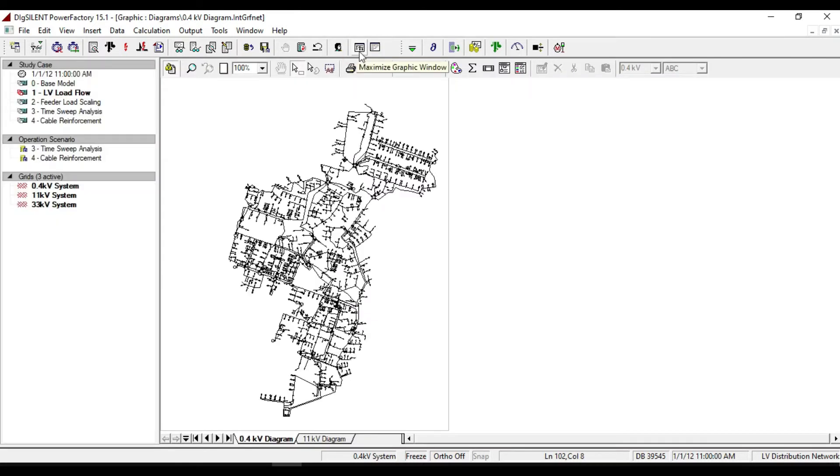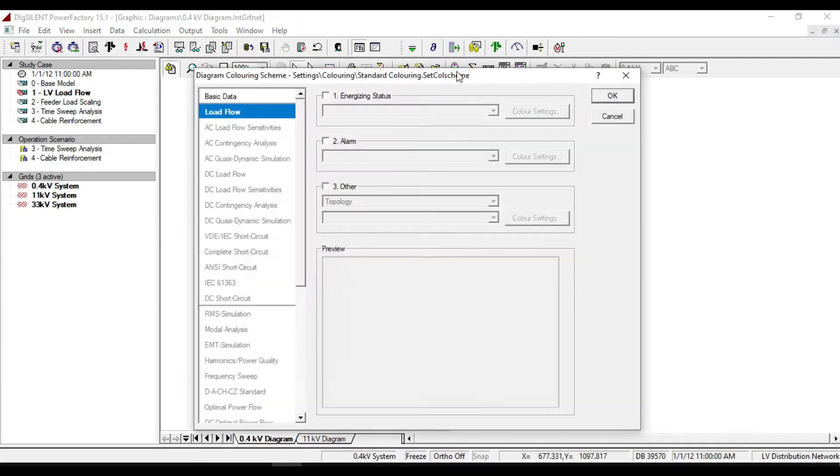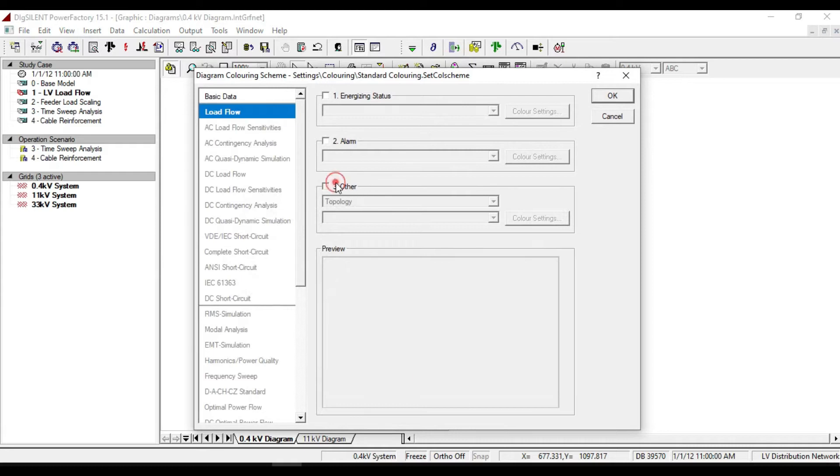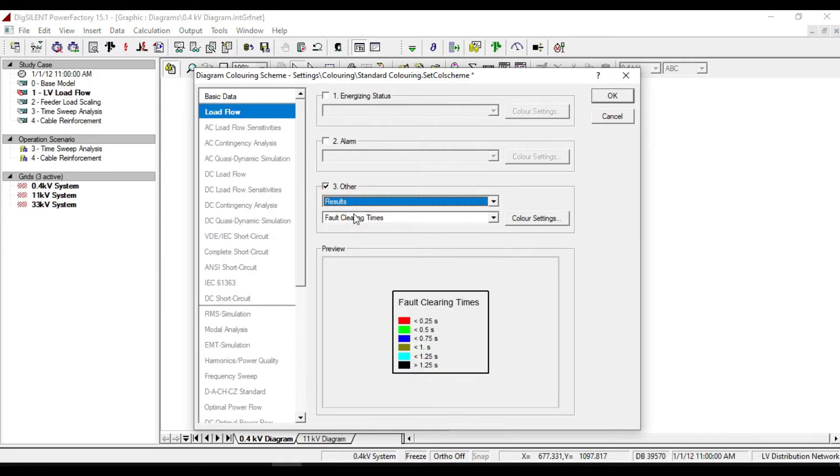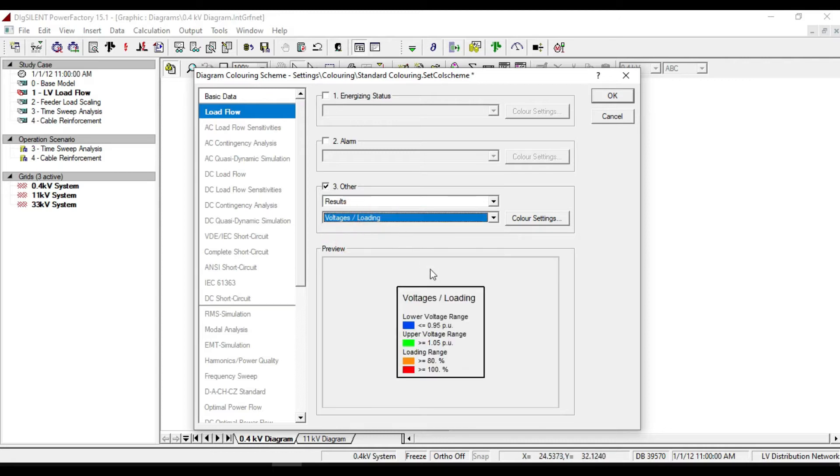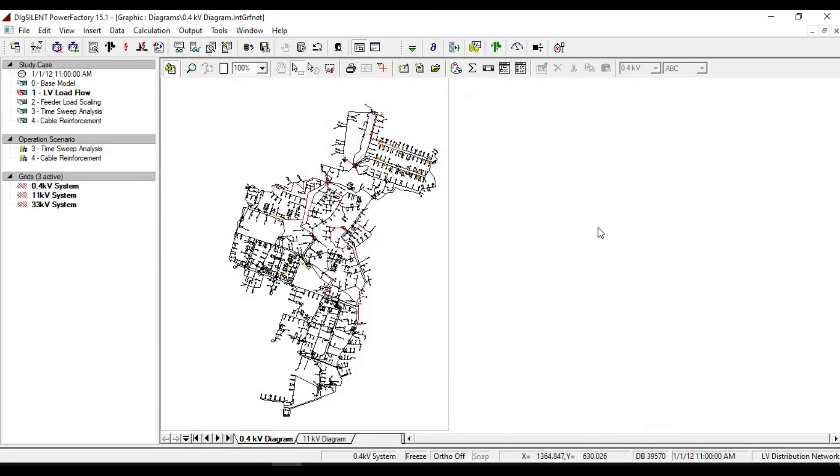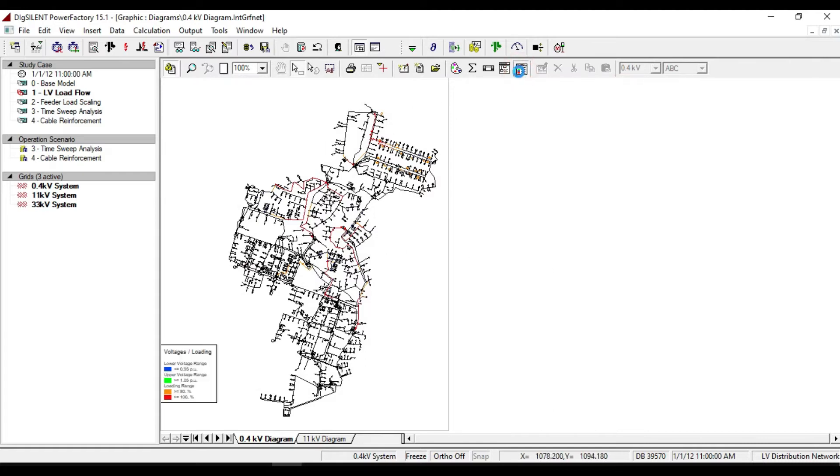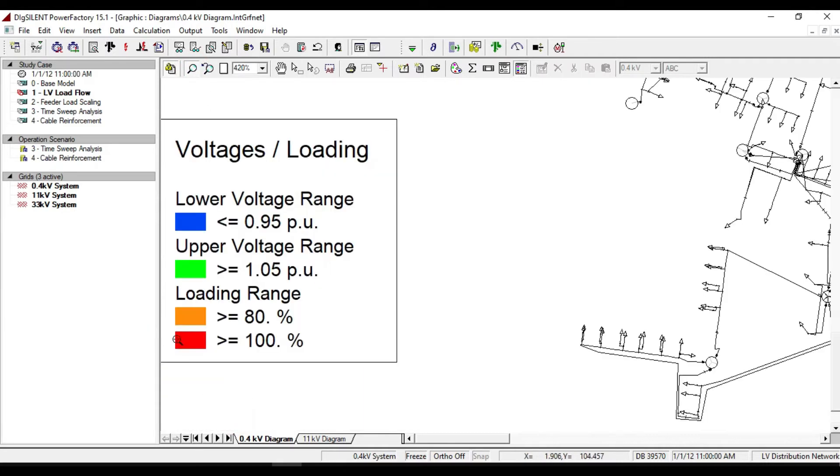If we return back to the line diagram and from the diagram coloring, click on 'other' and make sure that the results and voltage/load is selected. Click OK, then turn on the color legend block.